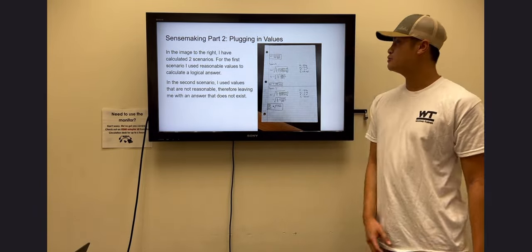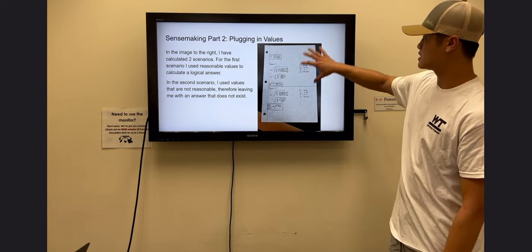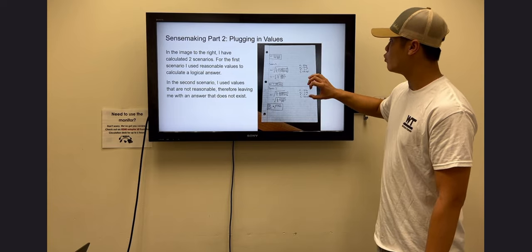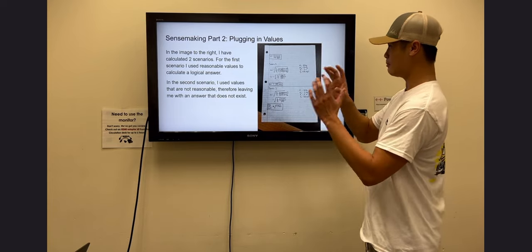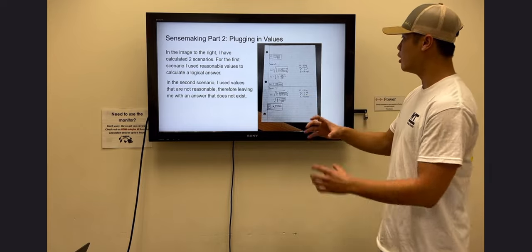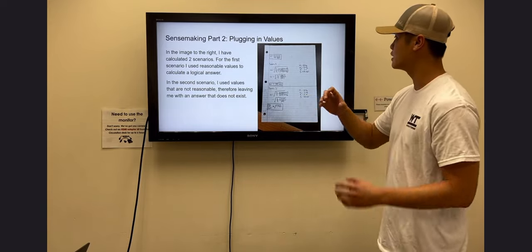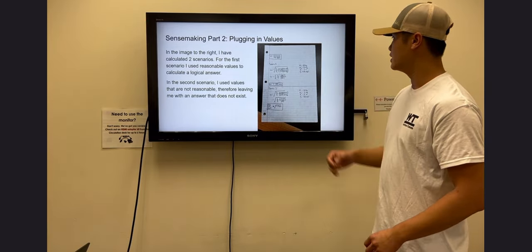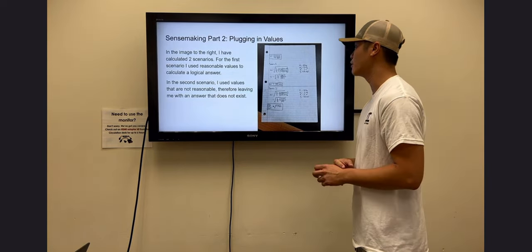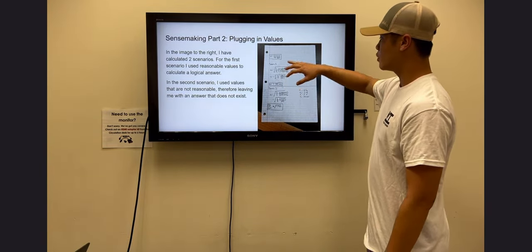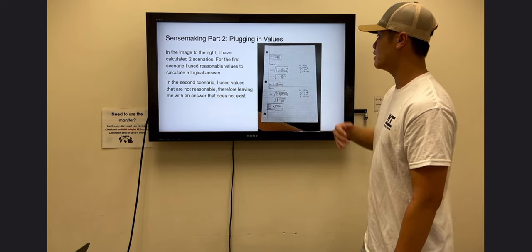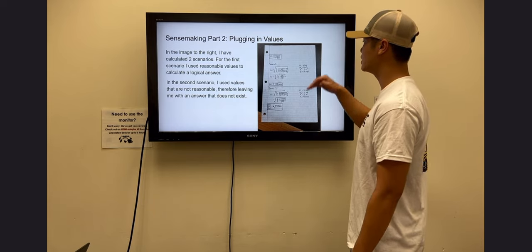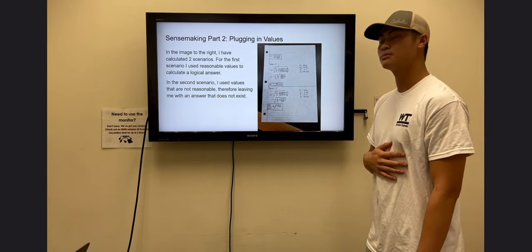For sense-making part two, we plug in values. In scenario one, I inputted reasonable values: the big block is 20 kilograms, the small sphere is 10 kilograms, the radius is 0.5 meters, and gravity is 9.81 meters per second squared. After doing all the math, we got an angular speed of 1.98 radians per second, which is reasonable given the 20 kilogram block and 10 kilogram ball.